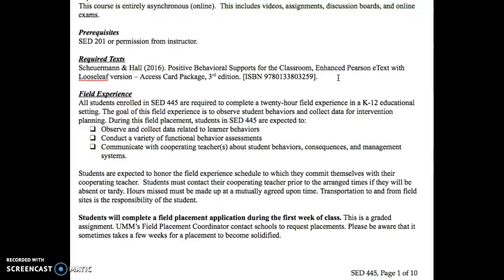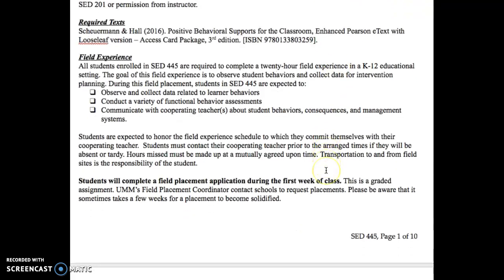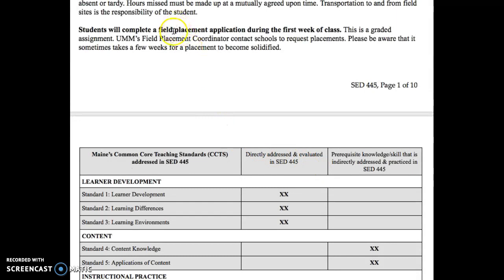We do have a field experience that everybody is required to do. Now I understand that some of you are already working in the field, but we are required to complete a 24-hour field experience in a K-12 educational setting. So if you already work in a public school setting, you're all set — you don't have to do any outside field experience. But if you are not already working in a K-12 educational setting, you will need to be coordinated with the field placement. Our first assignment will be to complete a field placement application during the first week of class.